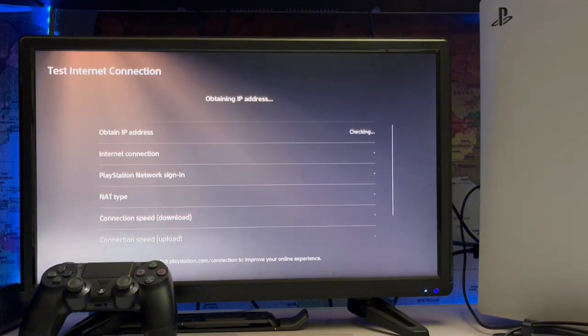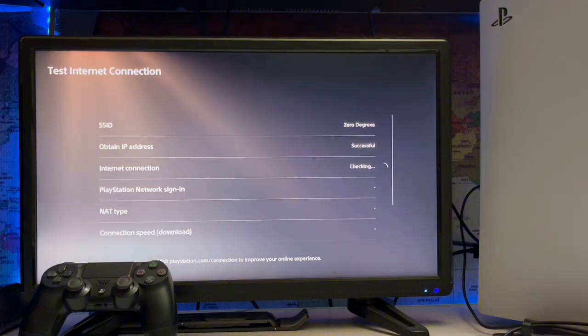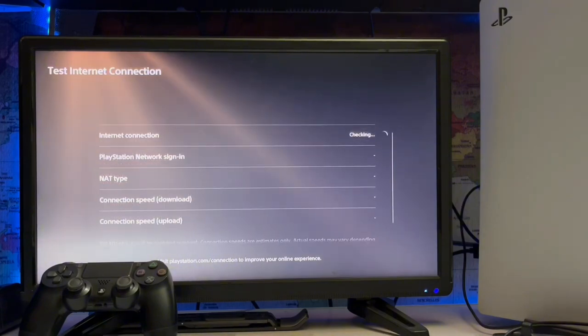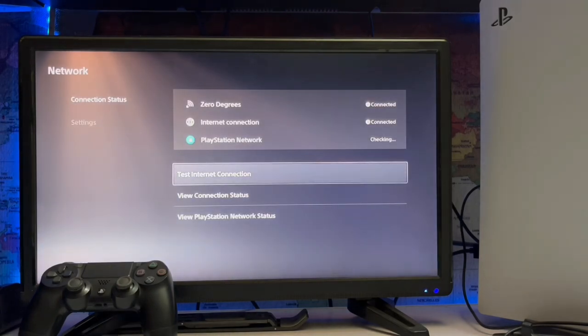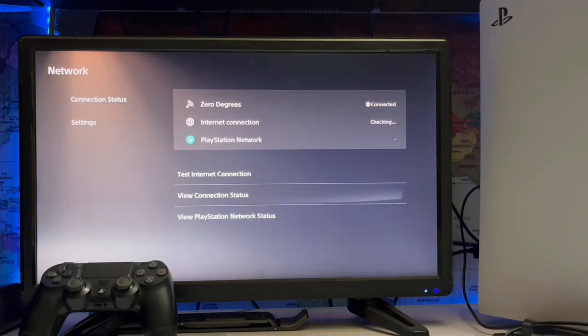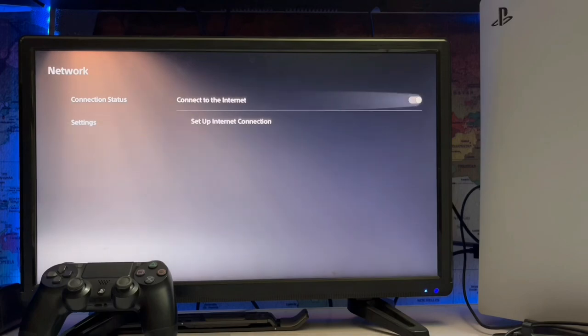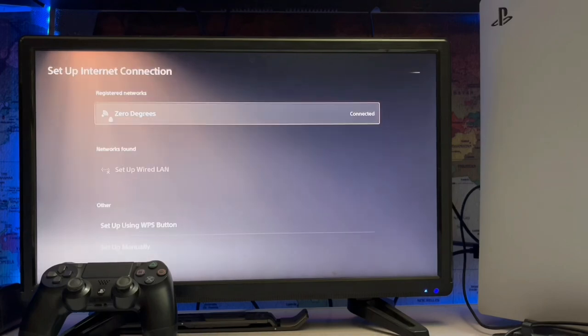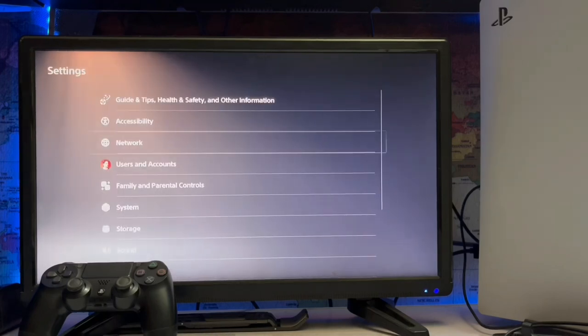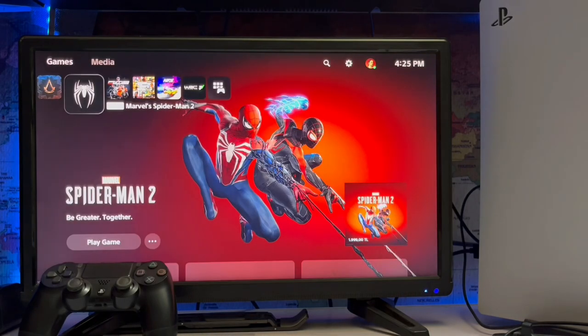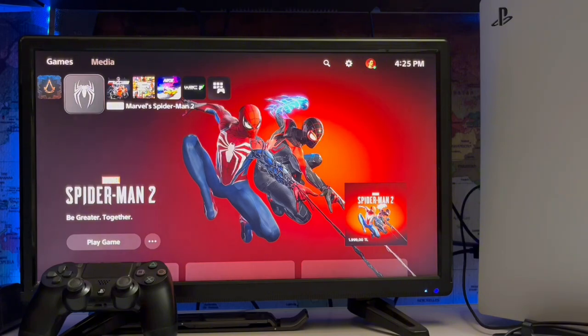Test Internet Connection - here's the second option where you can test your local internet connection and see the connection status. That's how simply you can check the PlayStation Network services on the PlayStation 5.